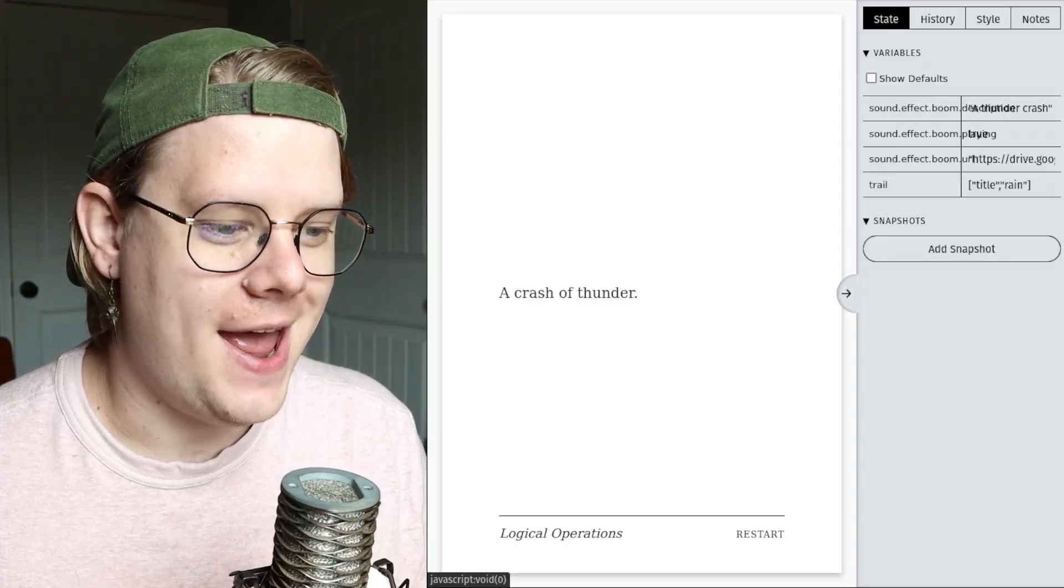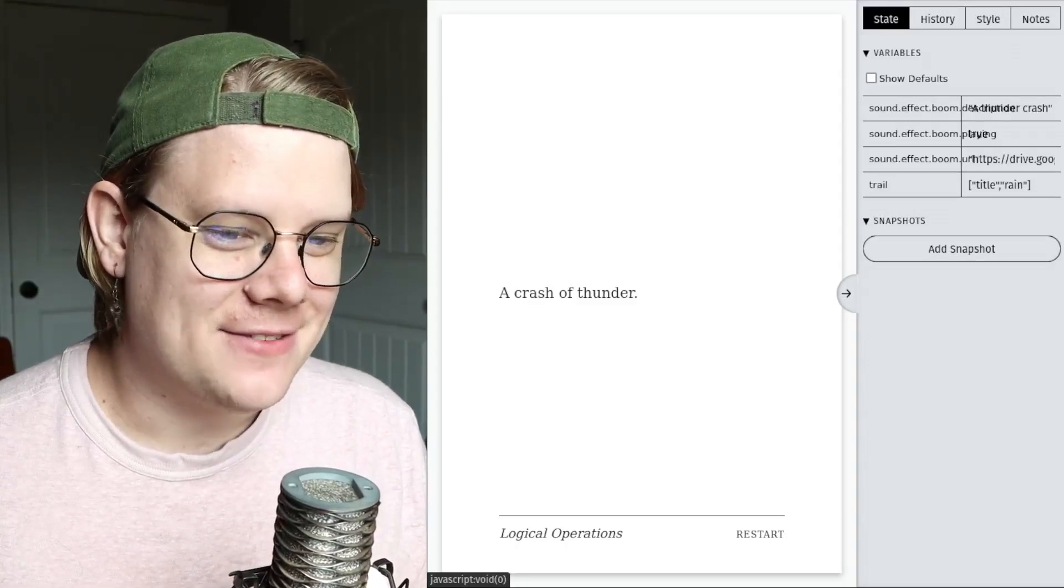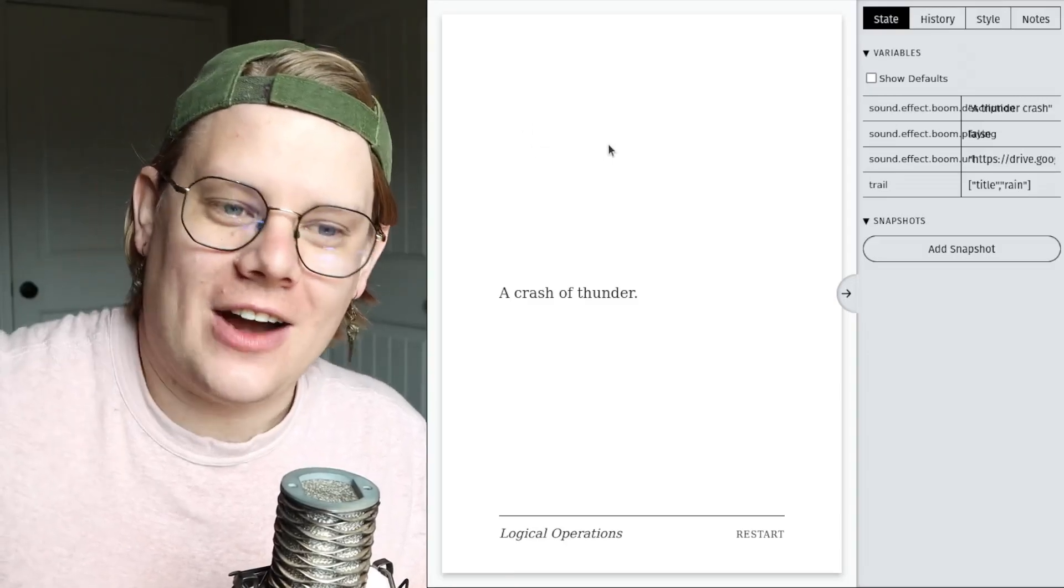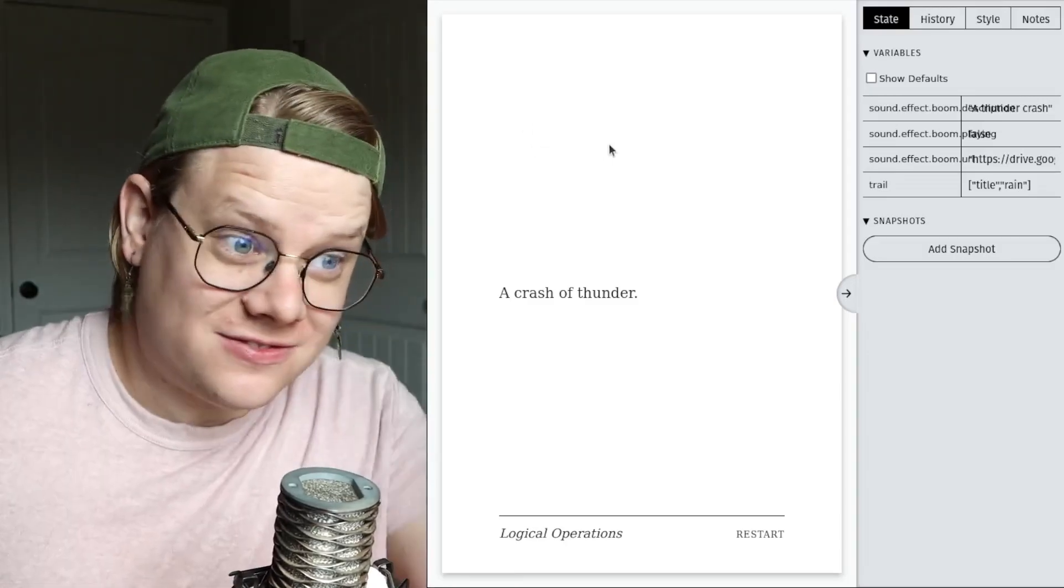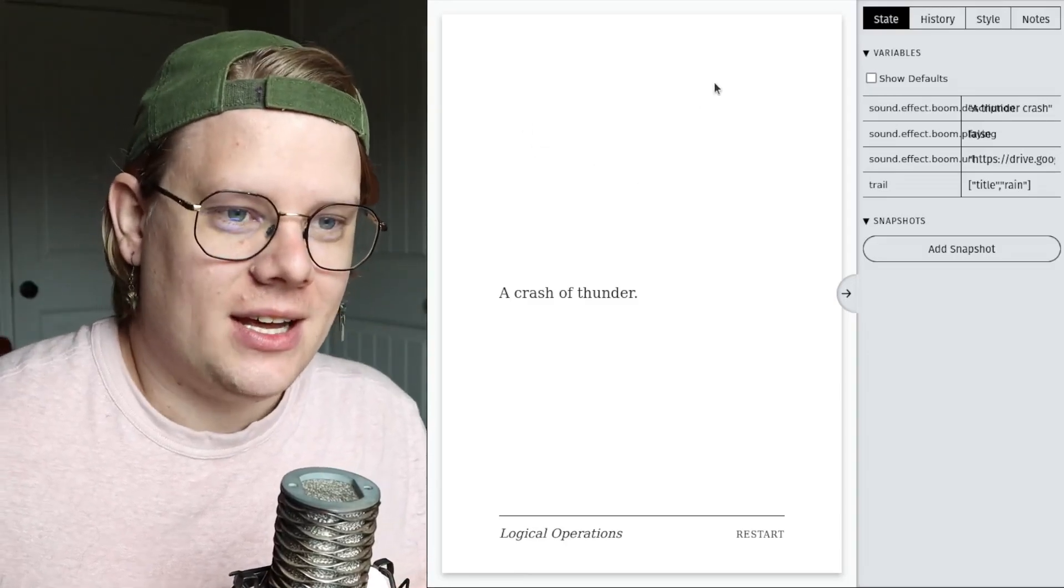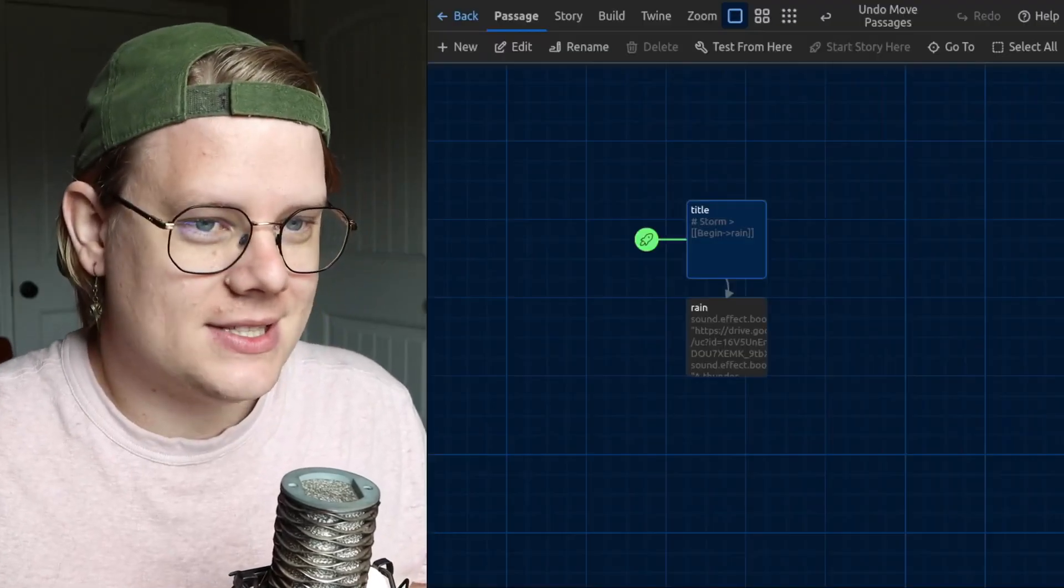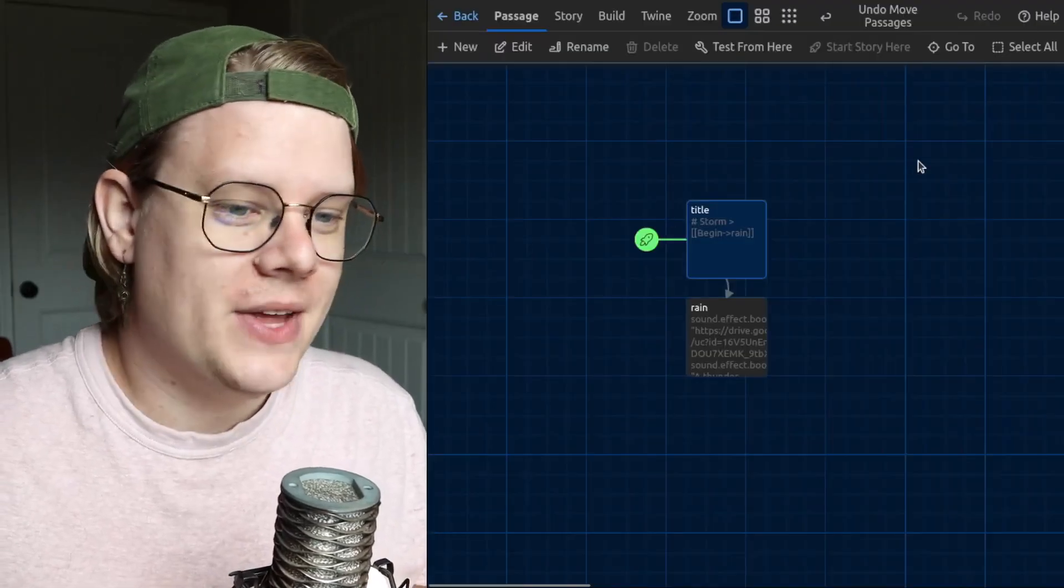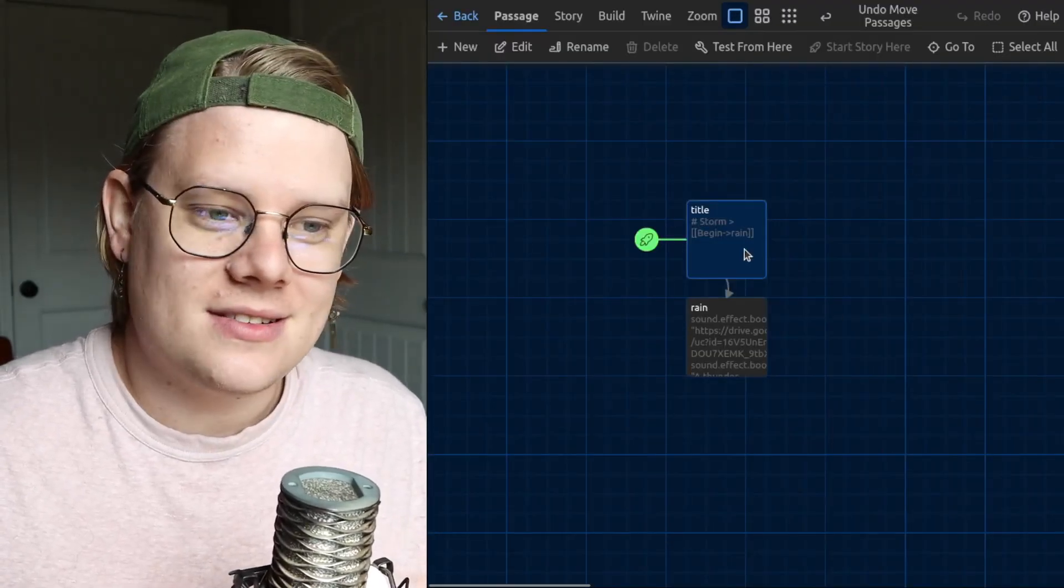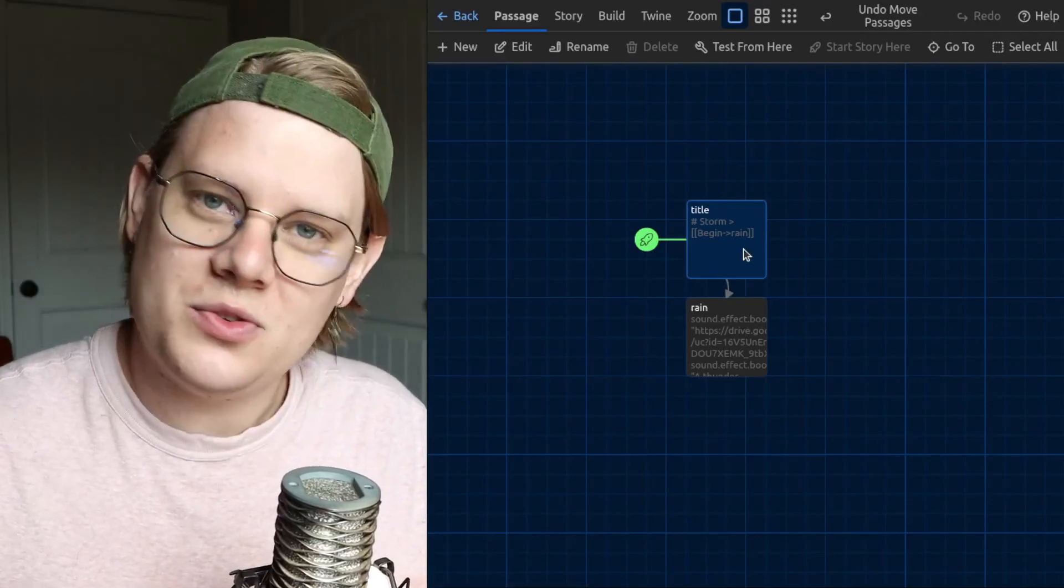Yeah. There we go. That's sound effects. Now, you notice it doesn't really fade in or out. It just goes and then does its thing, which is pretty good. That's kind of what we want. So, that's sound effects and ambient sound with Twine.